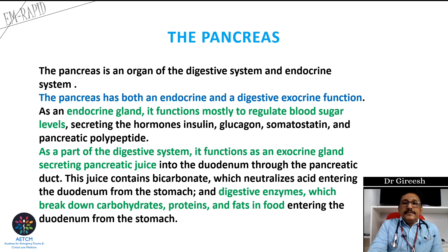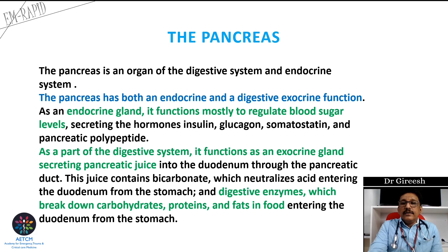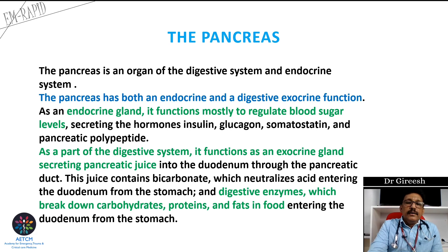The pancreas is an organ of both the digestive system and endocrine system. It has both endocrine and exocrine actions. Endocrine hormones are mainly insulin, glucagon, somatostatin, and pancreatic polypeptide. The exocrine gland mainly secretes digestive enzymes which break down carbohydrates, proteins, and fats in food.